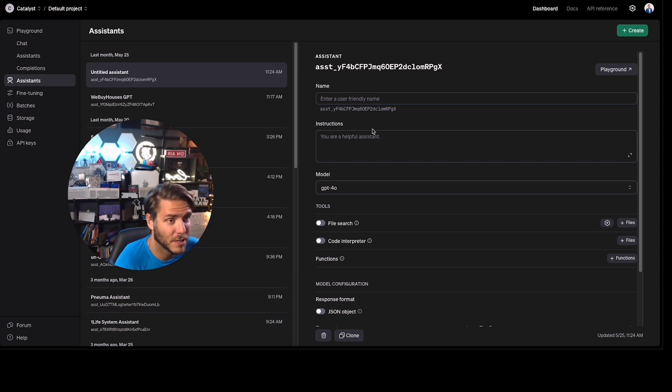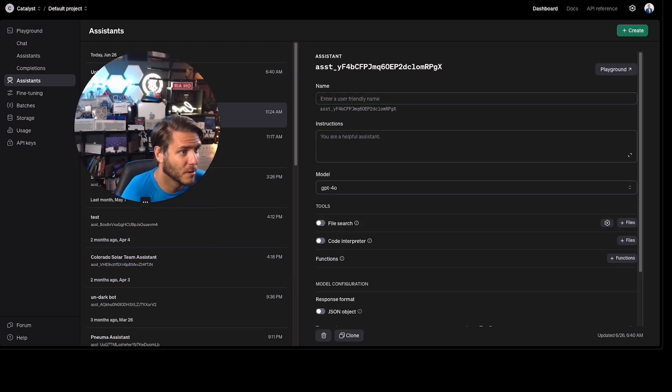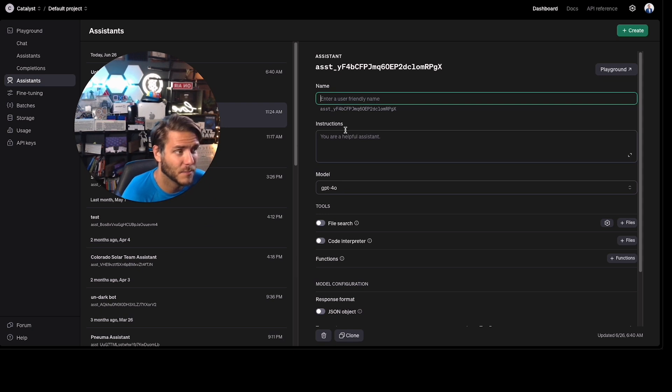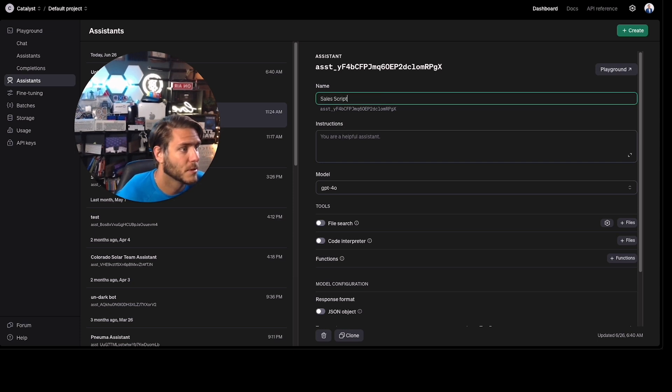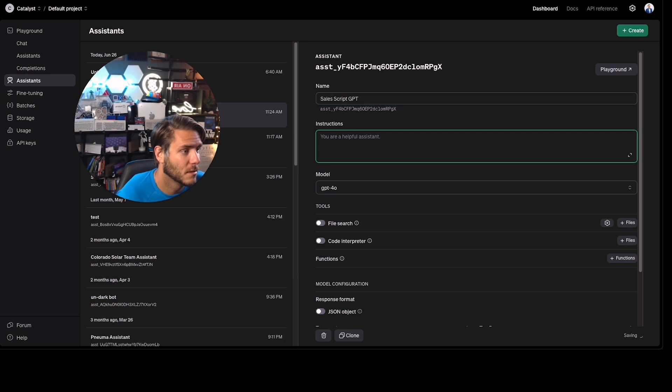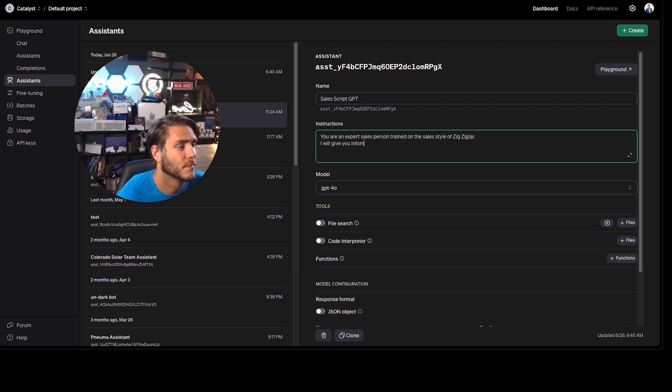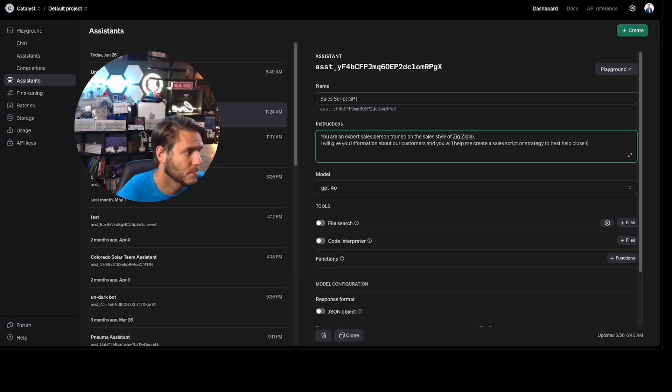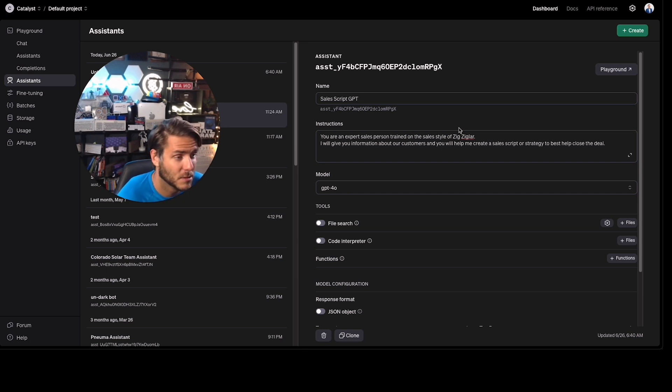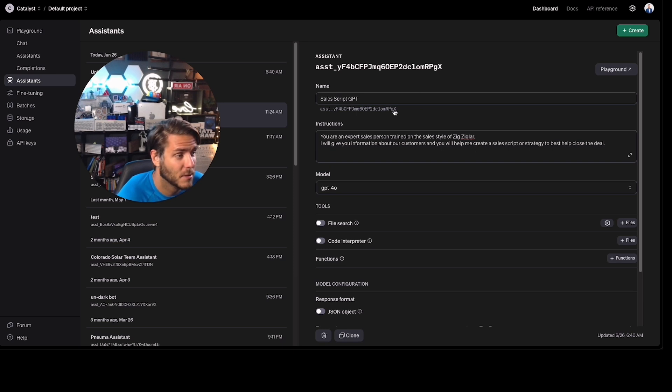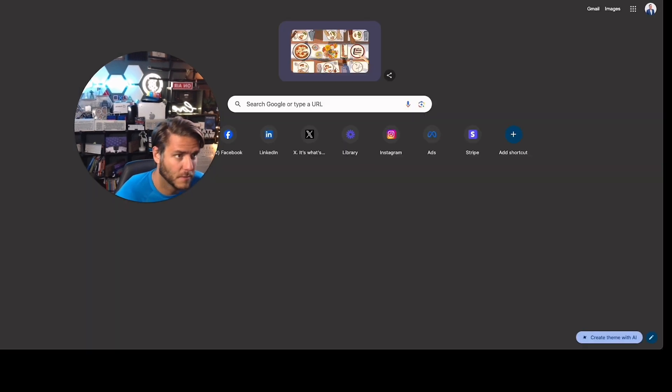So when you create an assistant, you come up over here and click on create. And this is where you are going to title the name of the assistant. So I'll do sales script GPT. You are an expert sales person trained on the sales style of Zig Ziglar. So I just started with something simple like this. Now what you want to do in this situation is actually use ChatGPT to create a prompt for these instructions here. Let's go ahead and give that a shot.